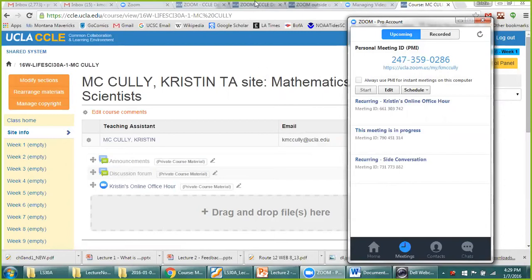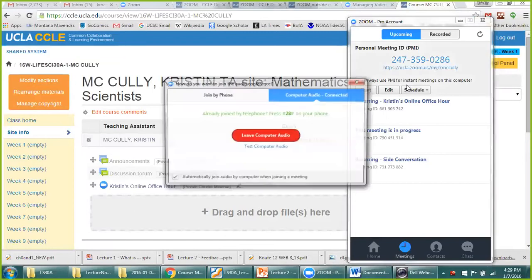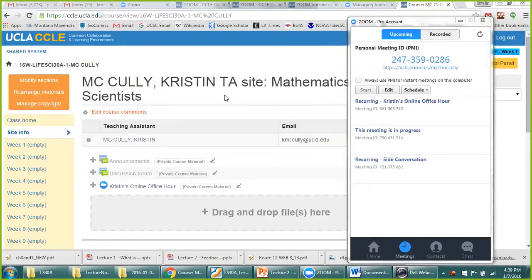Students might want to join over the telephone if they're not in front of a computer. Once you join, there's a menu at the top — if you click on more and then audio options, you can find join by phone, which gives you the phone numbers to call and the meeting ID. You just need to give students the phone number and their meeting ID.